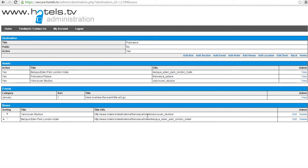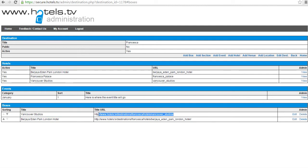You will then notice your box is added here and you can use these arrows to change the order of your boxes.